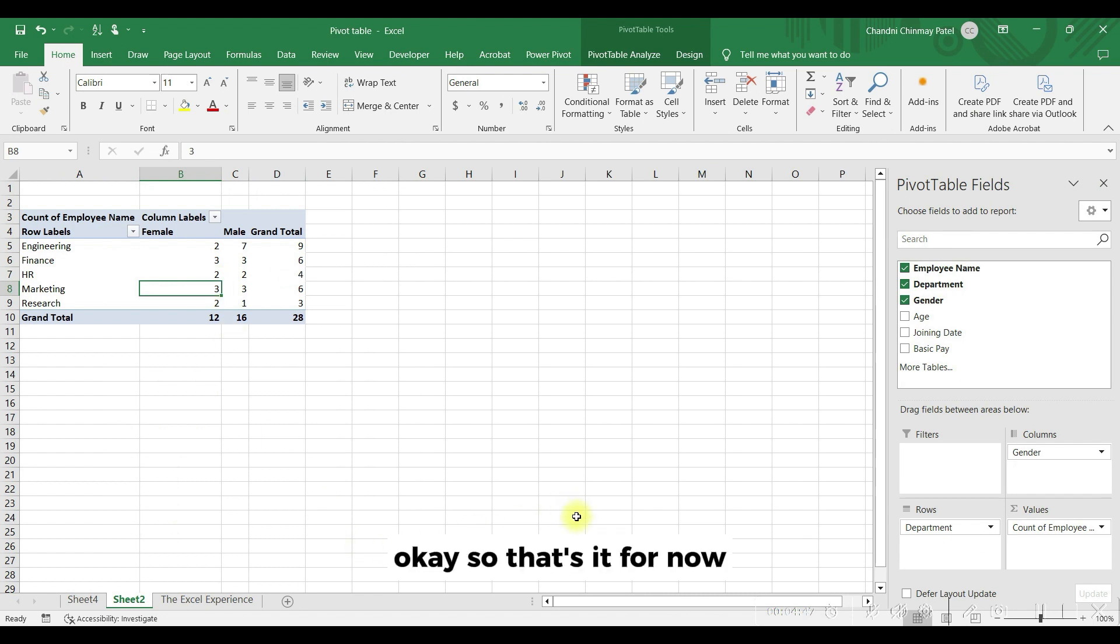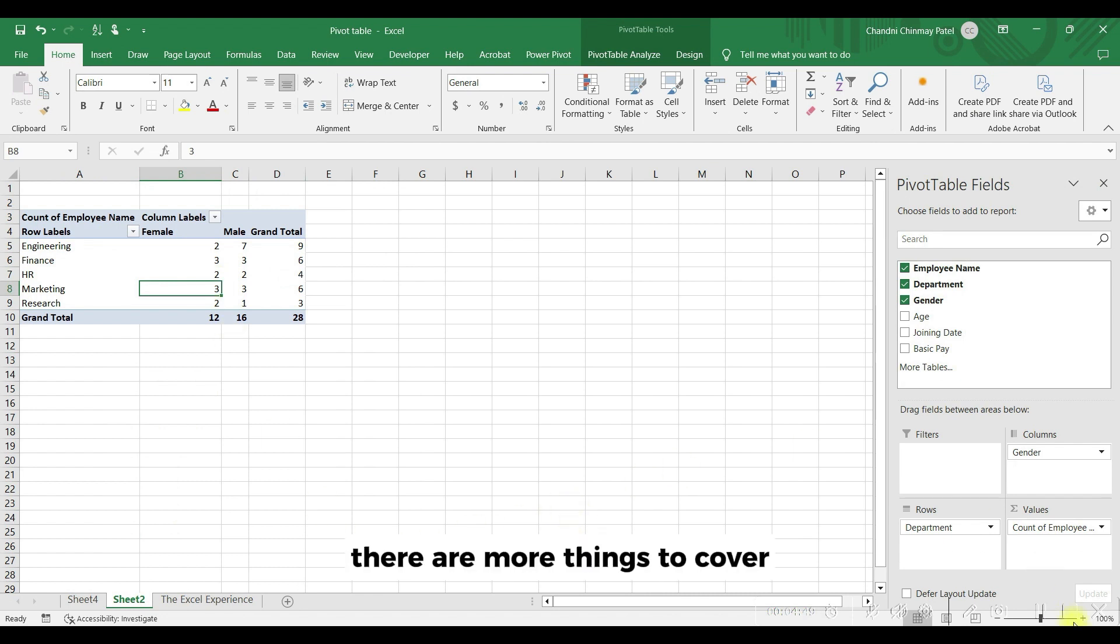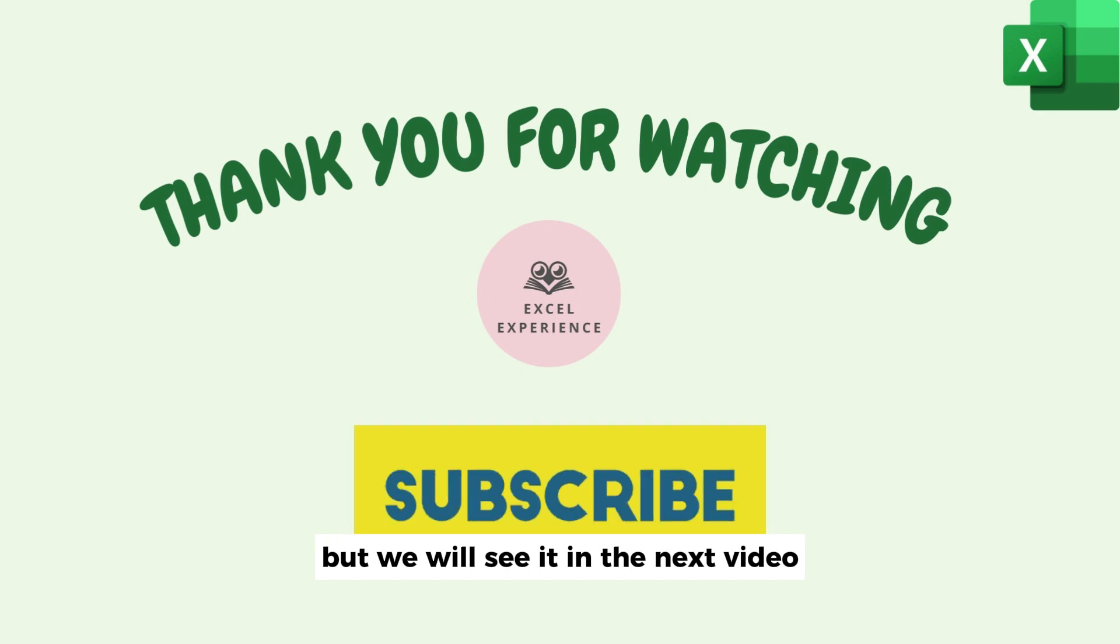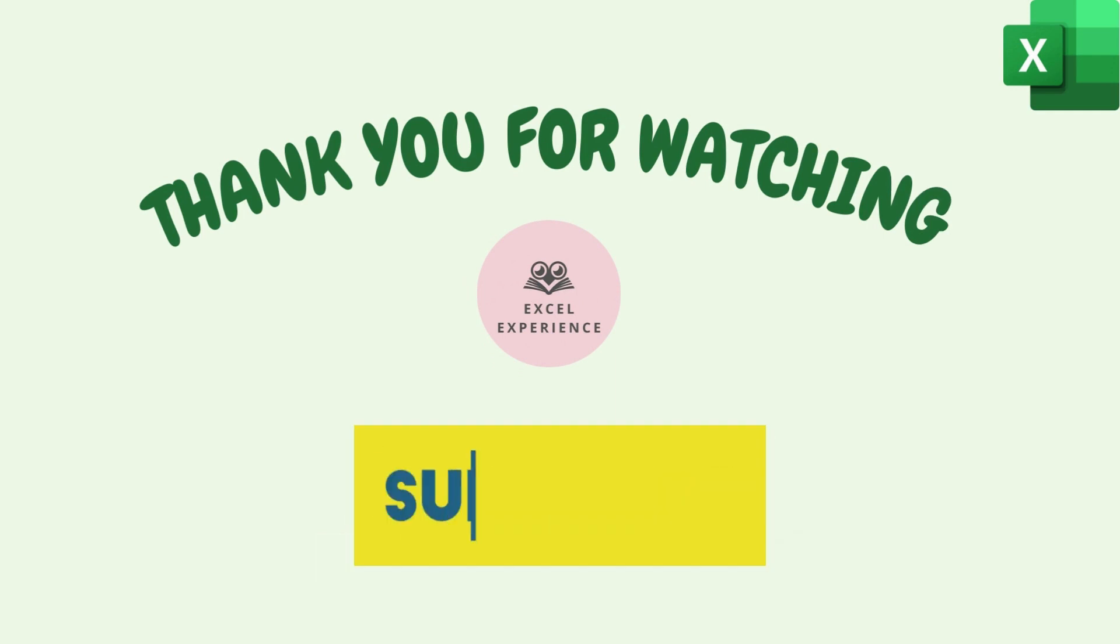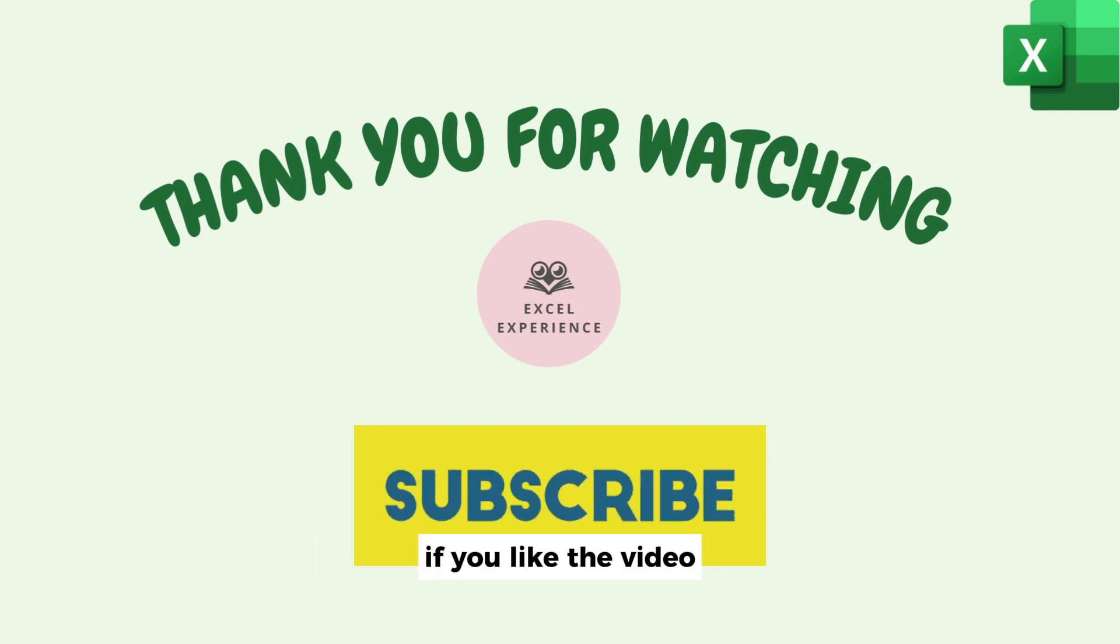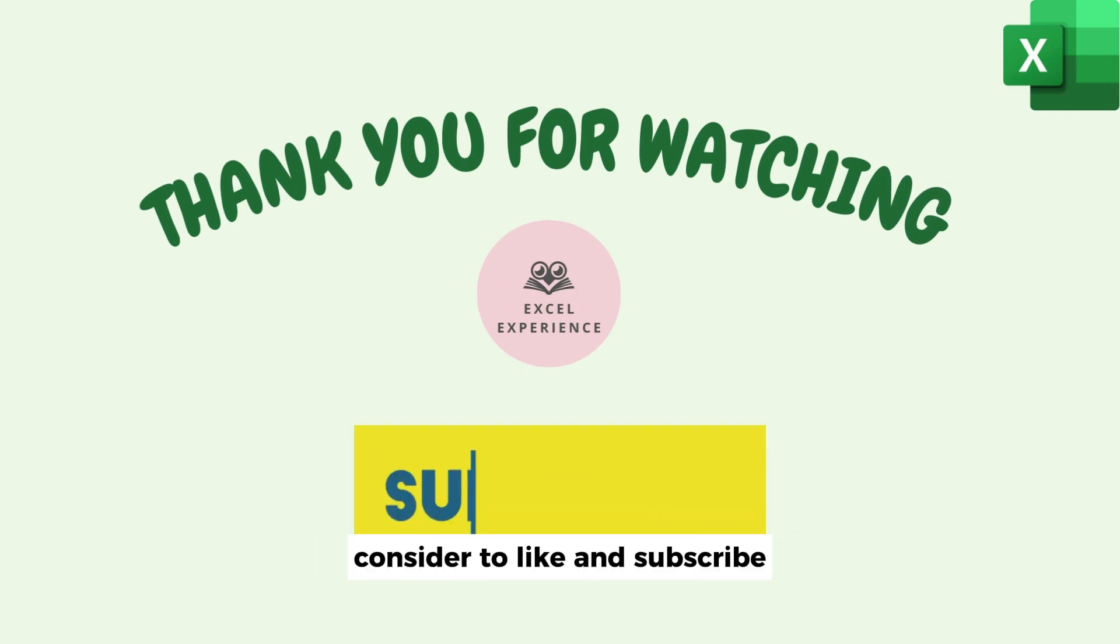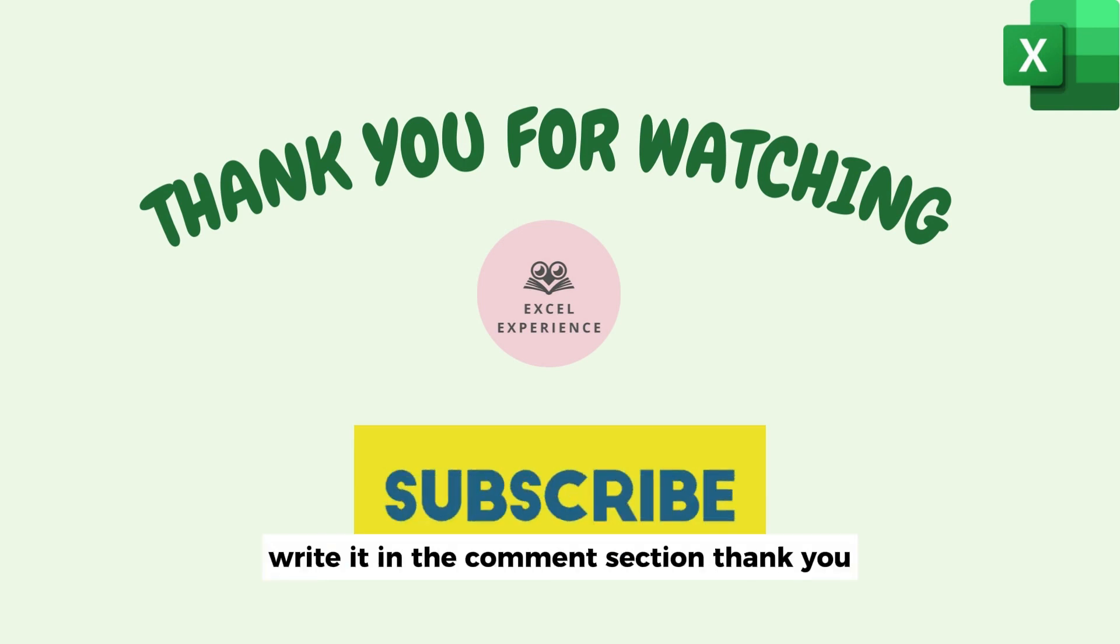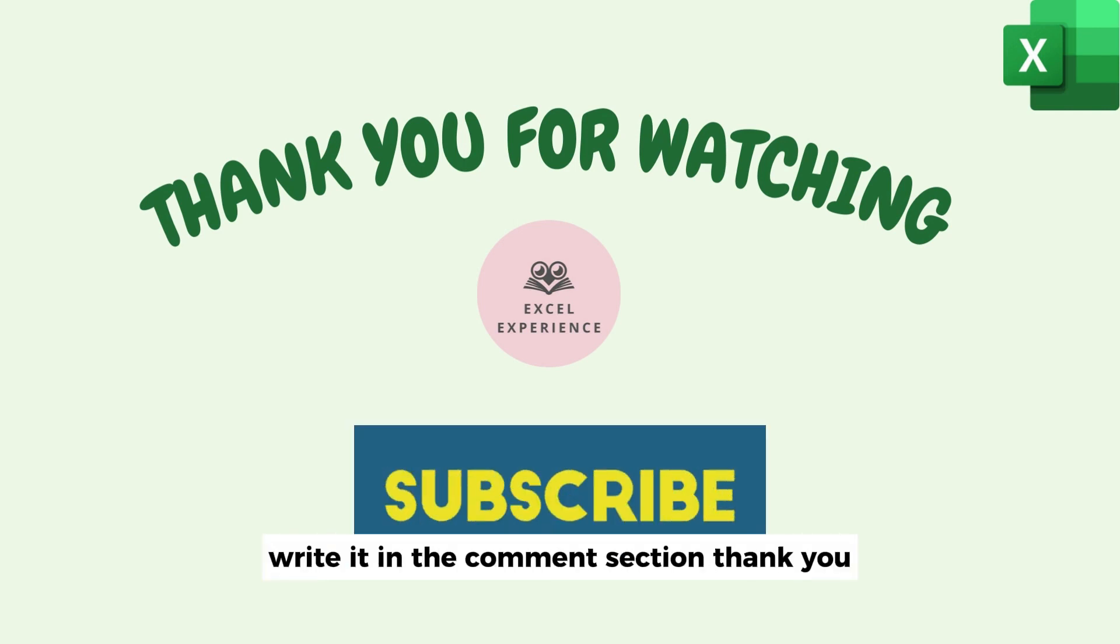OK, so that's it for now. There are more things to cover but we will see it in the next video. If you like the video, consider to like and subscribe, and if you want to ask anything, write it in the comment section. Thank you.